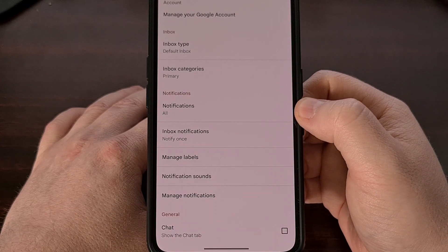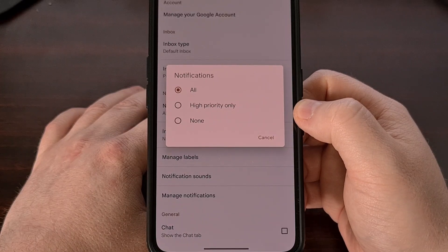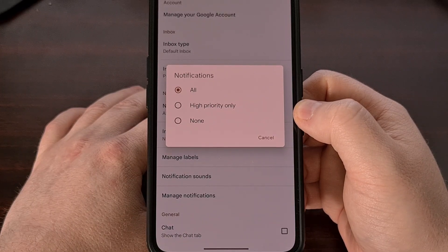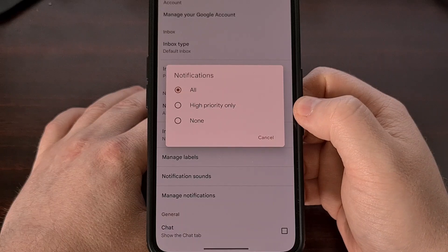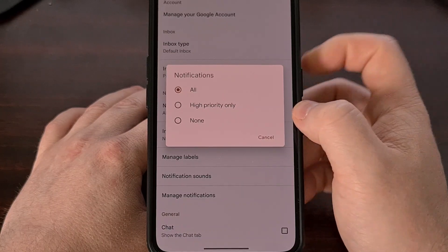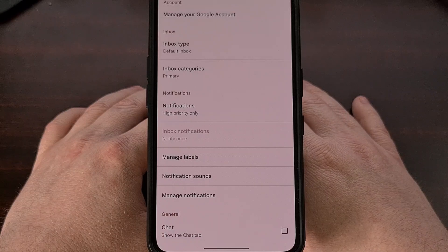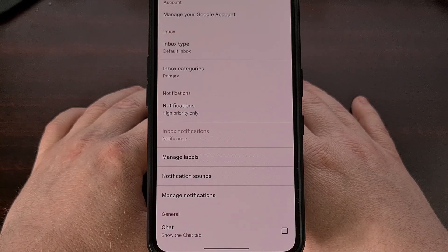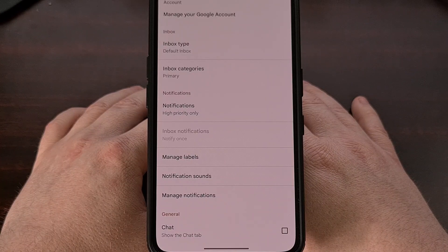By default, this is going to be set to all. But if we tap on that notification feature, then we can see we can change this to none or high-priority only. This way, the only emails we are sent a notification for will be the ones that have been designated as very important.